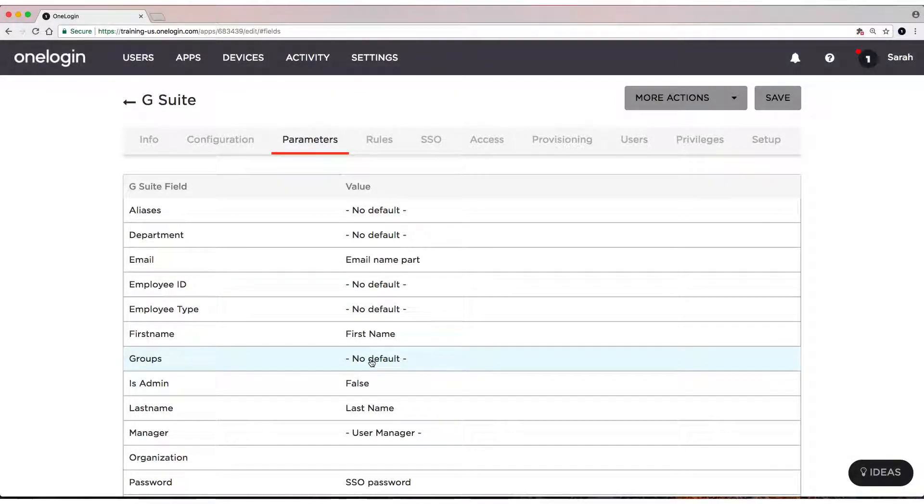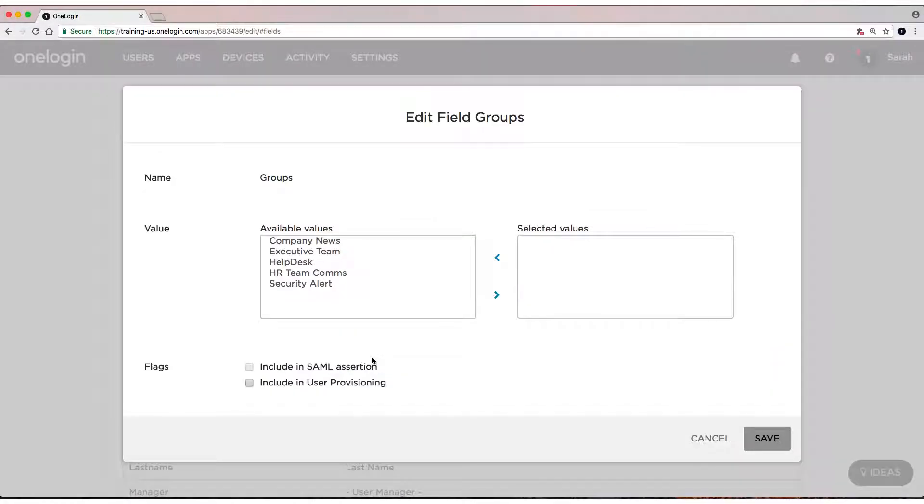Let's click on Google Groups. As you can see, we have five different groups that we can provision users to in G Suite: Company News, Executive Team, Help Desk, HR Team Comms, and Security Alert.